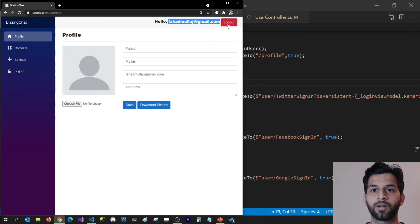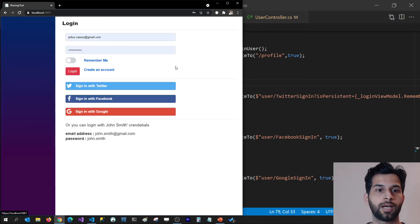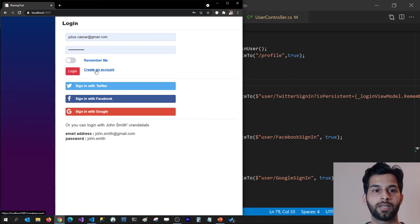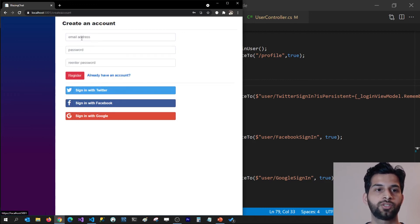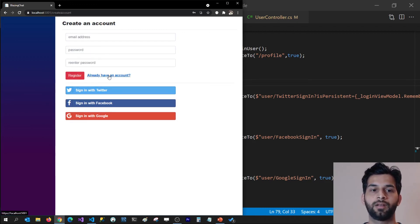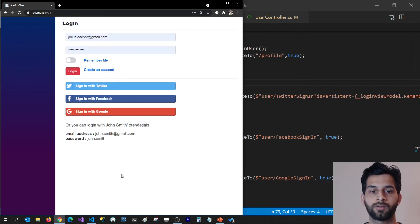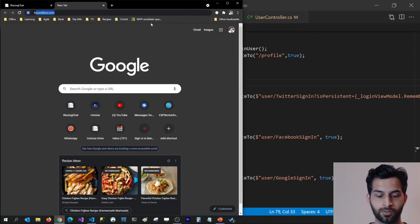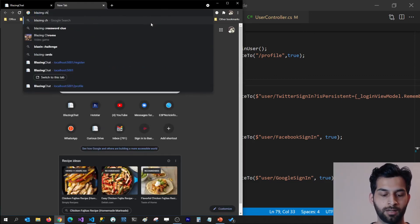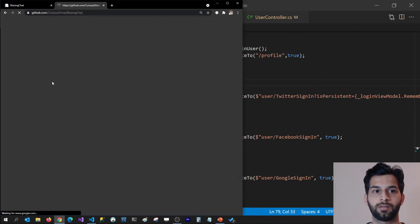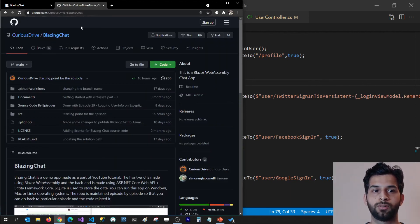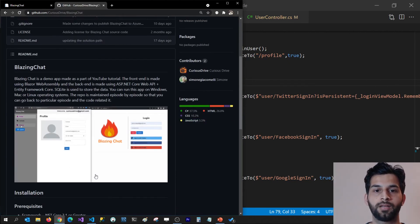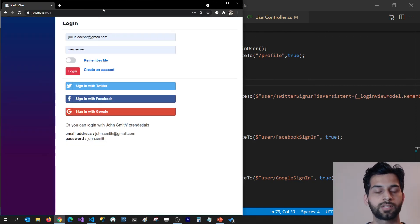One more thing I wanted to show is that I created a create an account page where you can create an account and then log in, or you can use John Smith's user ID and password which are kept on the login page. If you want the source code, you can Google 'Blazing Chat' and it will take you to the GitHub repo. The link is also in the video description below.